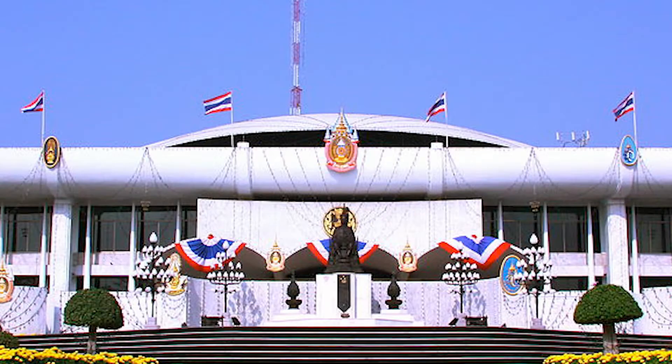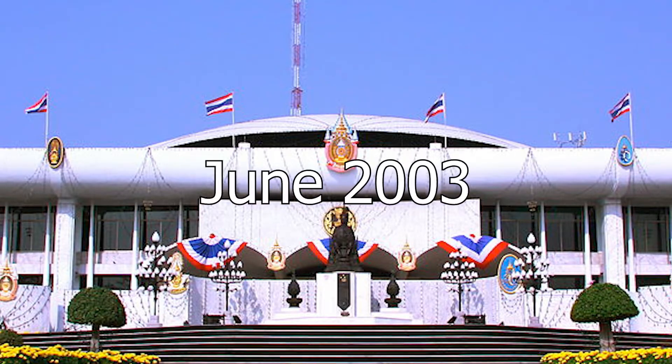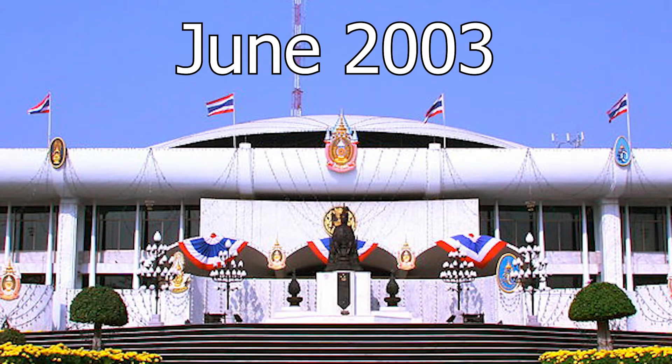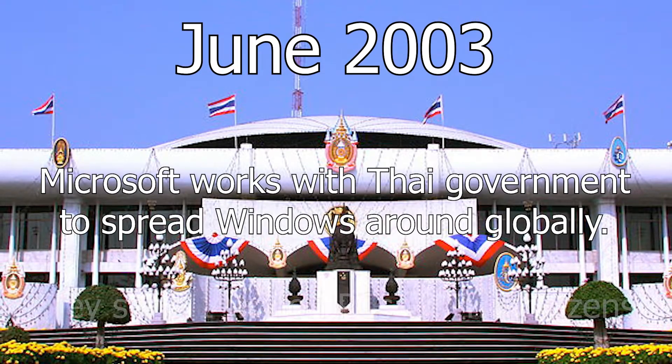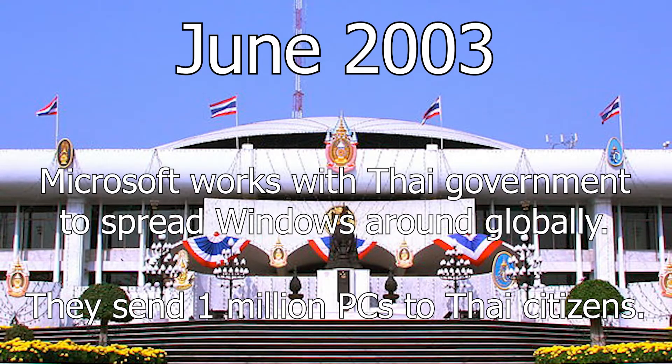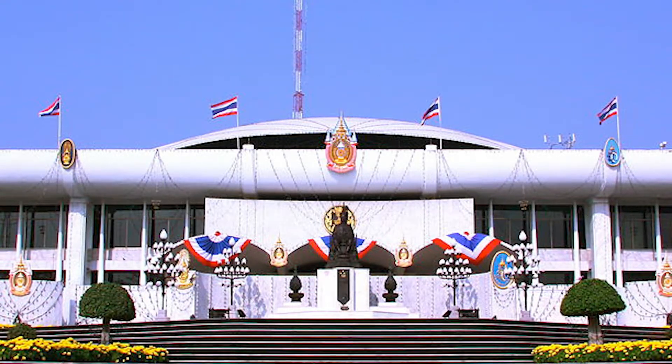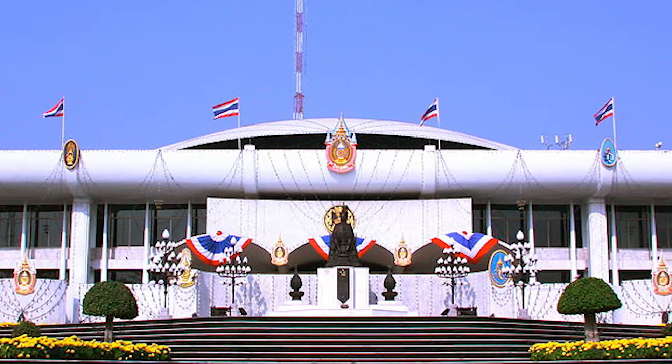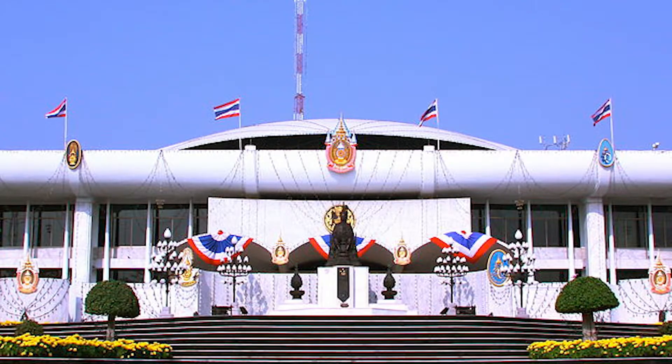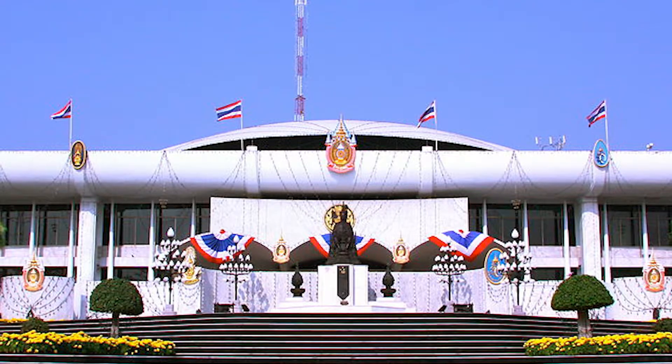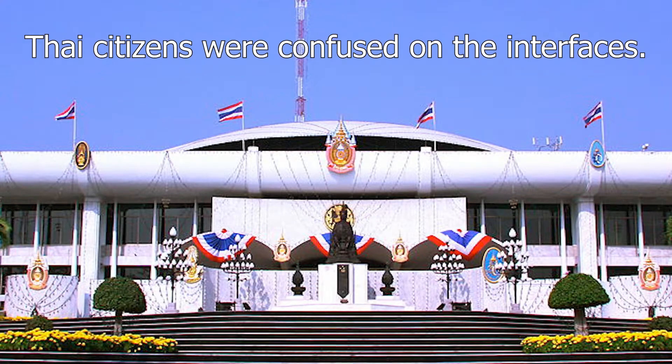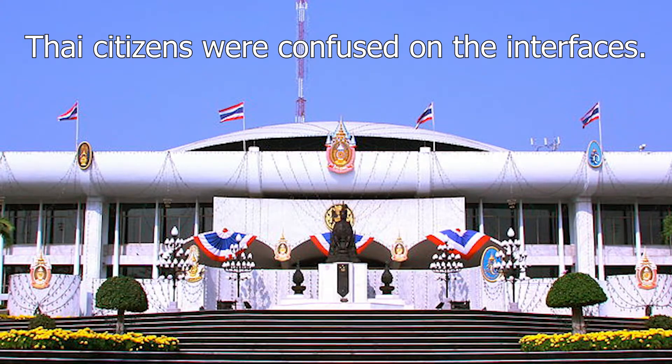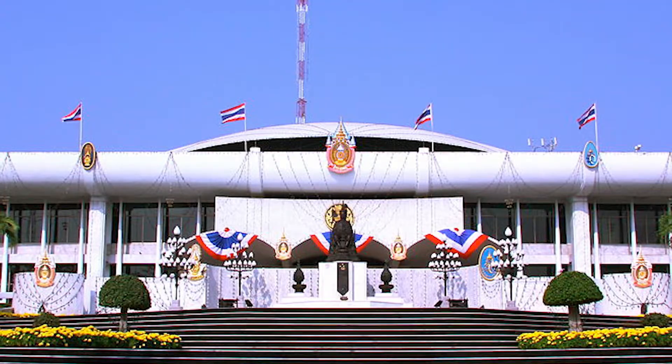The origins of this edition date back to June 2003, when Microsoft began working with Thailand's IT ministry to provide one million lower-cost PCs for Thai citizens. Once in the homes of these customers, representatives of the company realized that the interfaces that had become intuitive to the industrial world in the years prior seemed totally alien and complex to these new users, confusing them in the process.